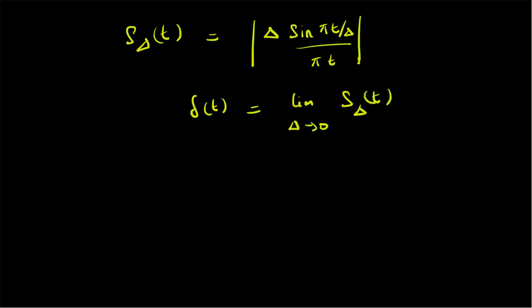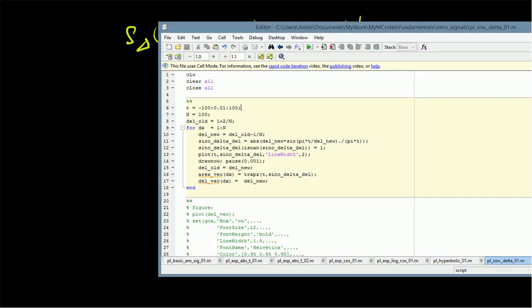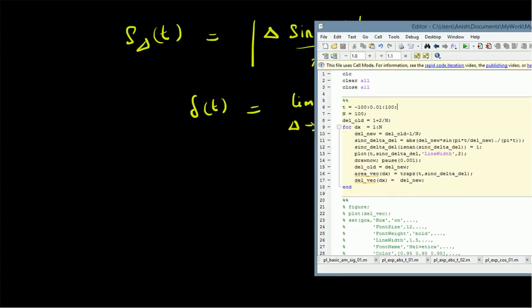In this video we are going to numerically verify this claim. In MATLAB we define an algorithm where we construct the s_delta(t) function and plot it. As delta becomes smaller and smaller, we iteratively plot the function and see that it looks more and more like an impulse signal. We also look at the area of the signal with respect to the delta value.